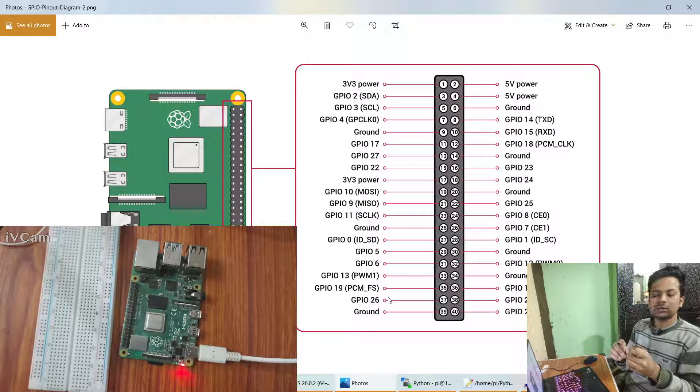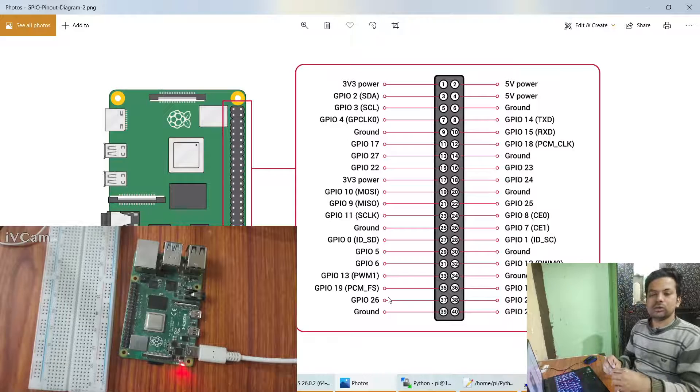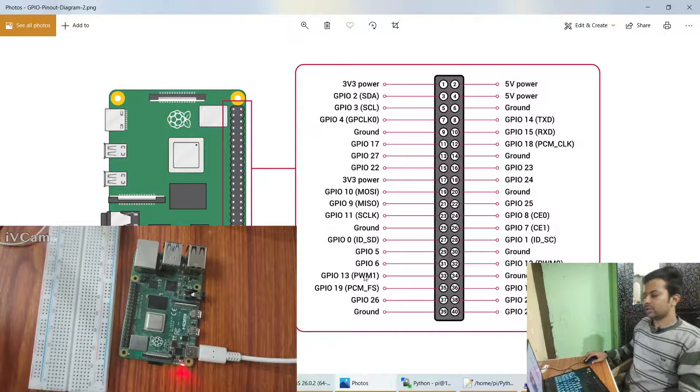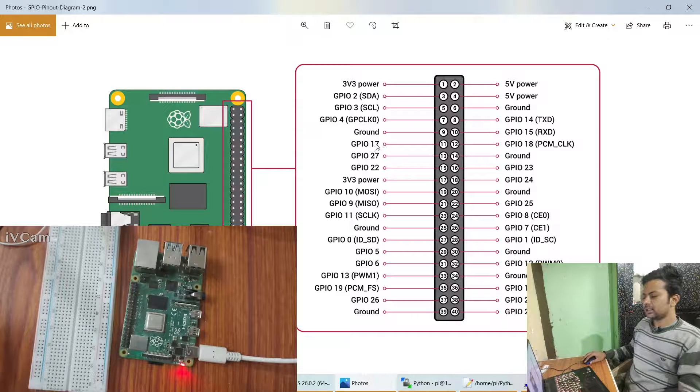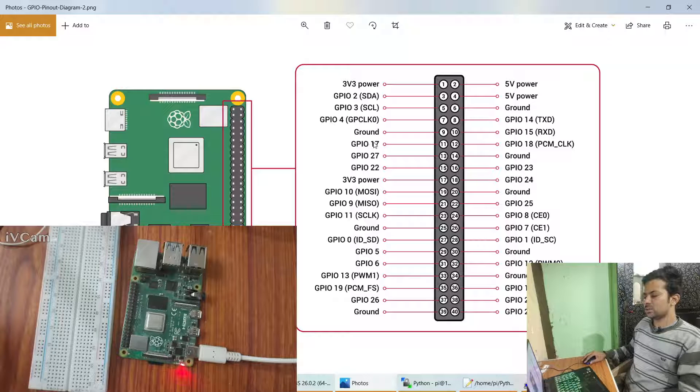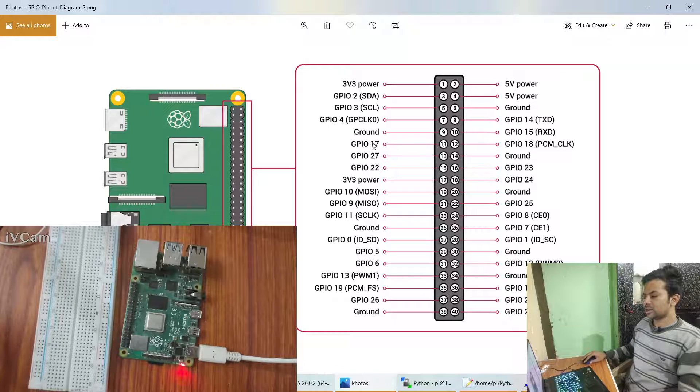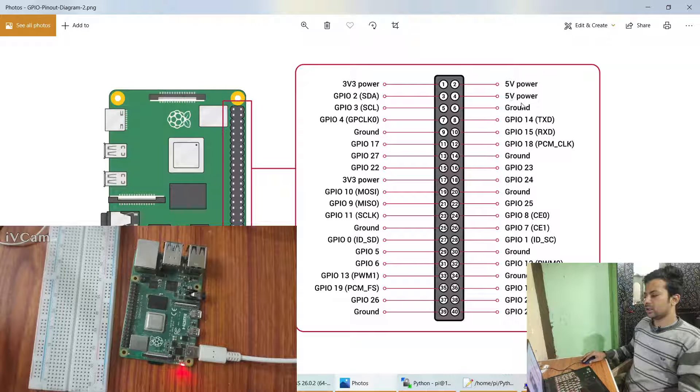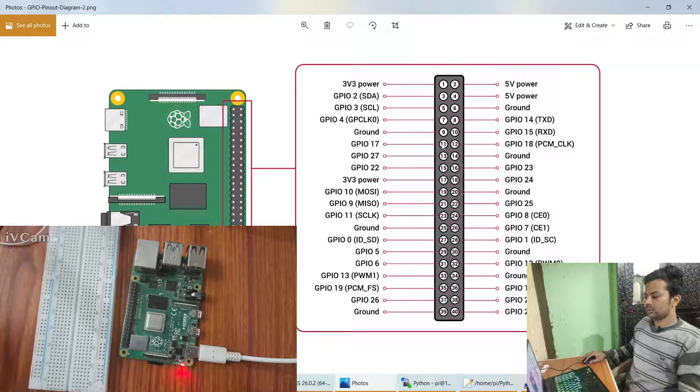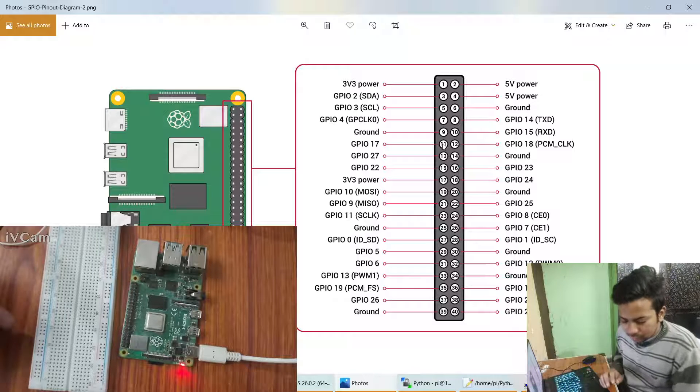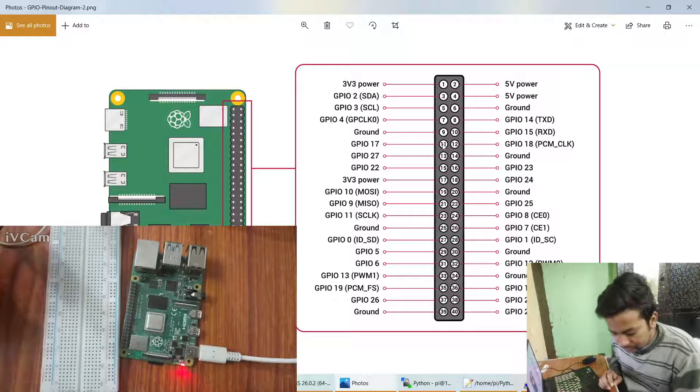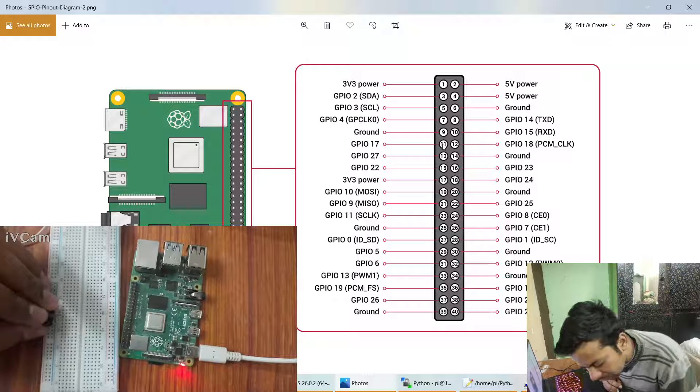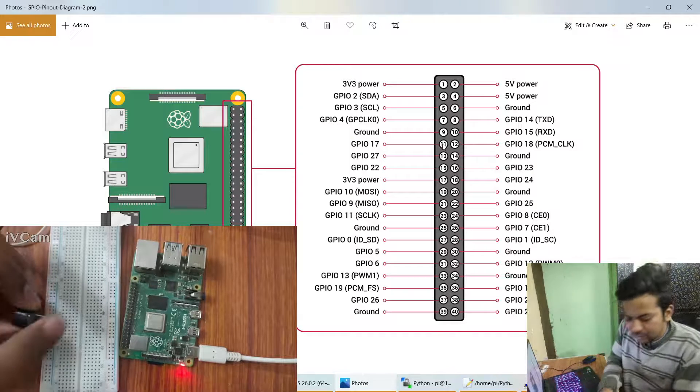So we just start the connection and we'll connect the larger leg with pin number 17. You can see GPIO 17, it's the 11th number, GPIO 17 and ground here. We will do the ground connection.